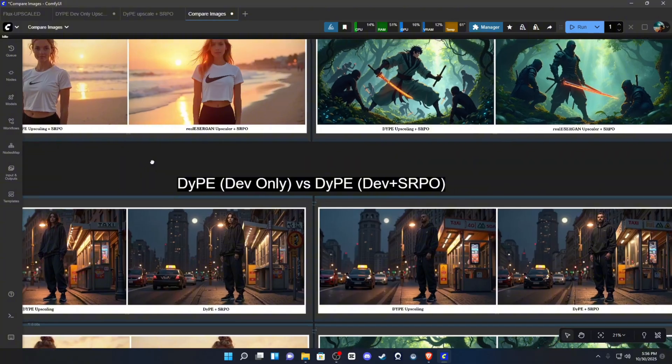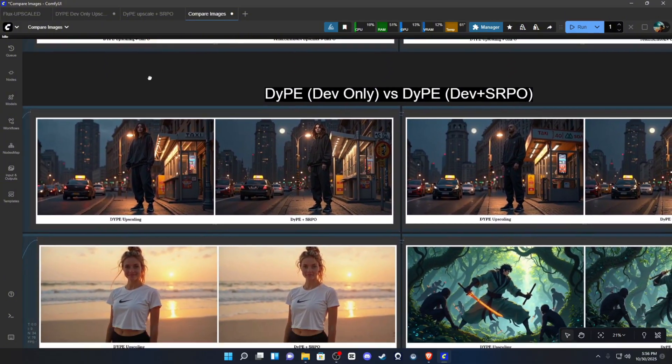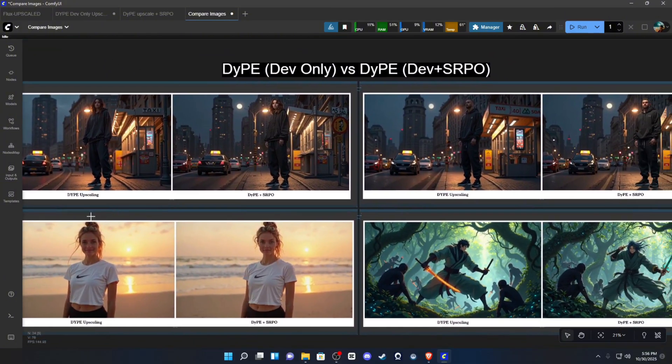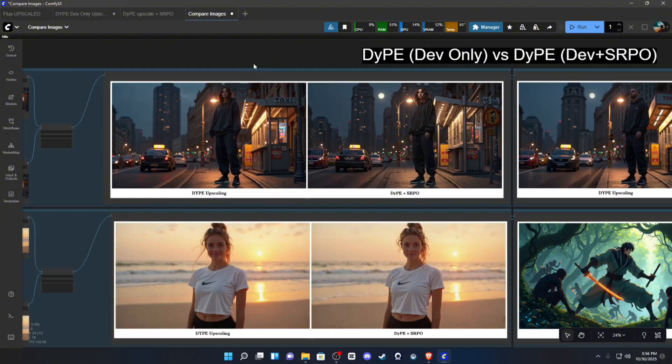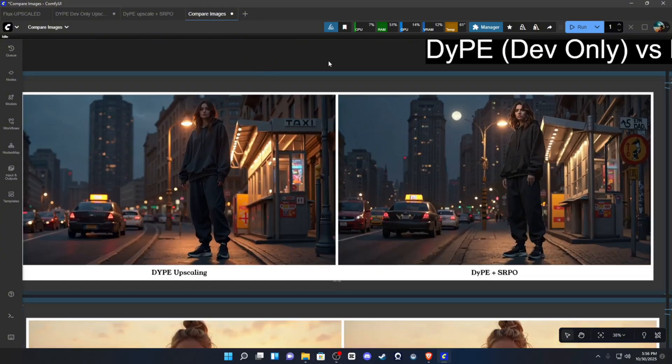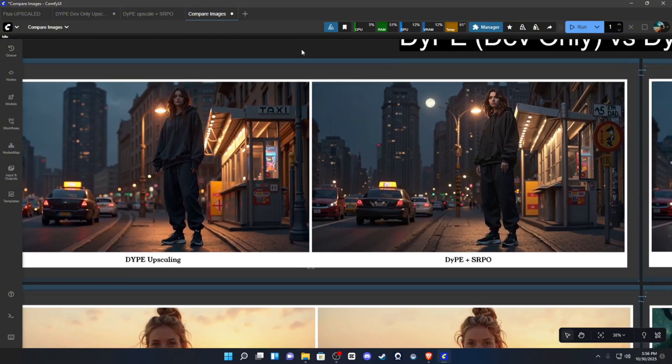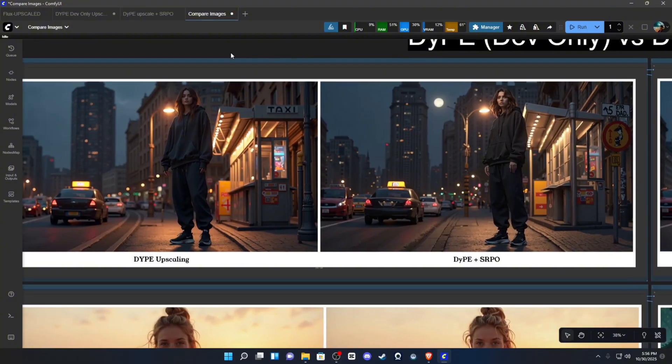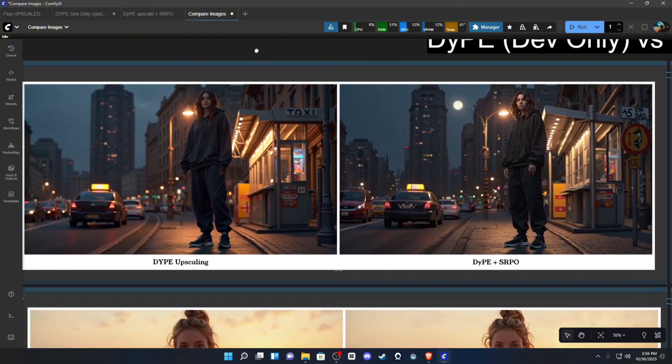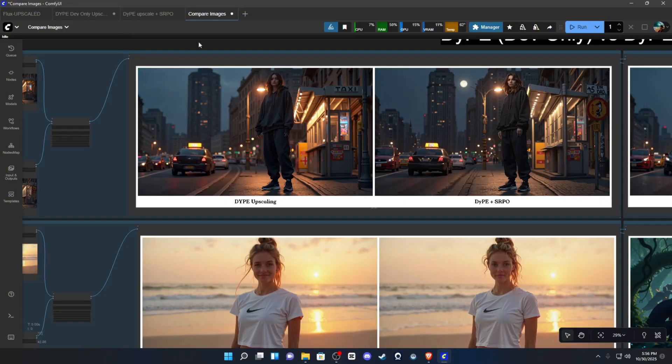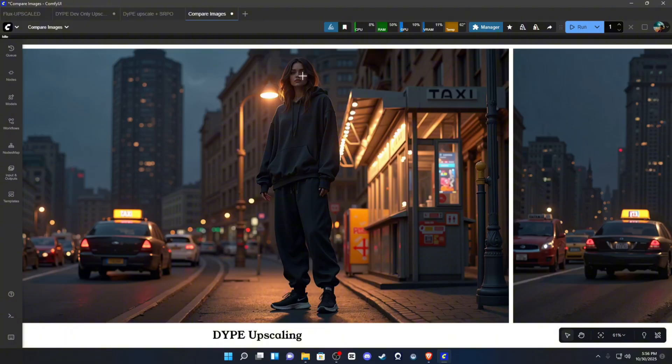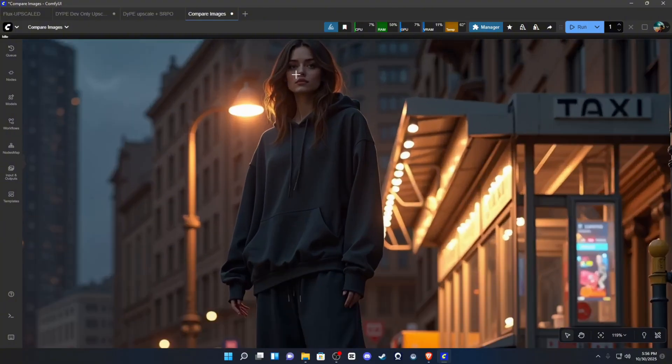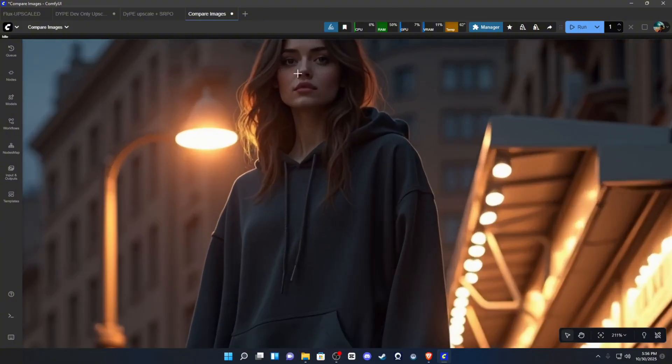So, what I do want to do is go down here to these examples and show you the DIP with dev only and then dev SRPO. So, these are the same, again, same step count, seed, denoise, everything is exactly the same. Prompt, everything. So, this is just the standard DIP upscale with Flux dev.